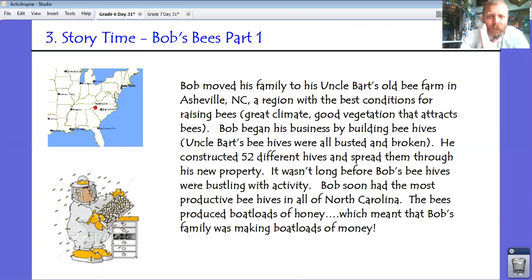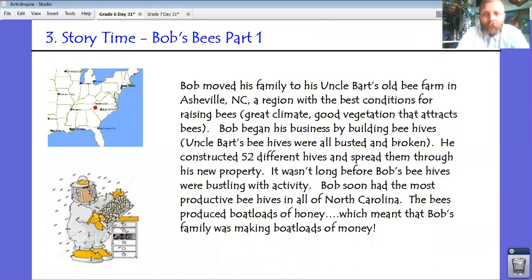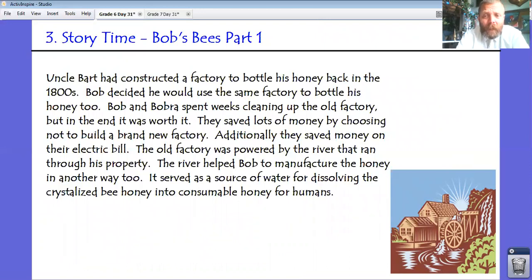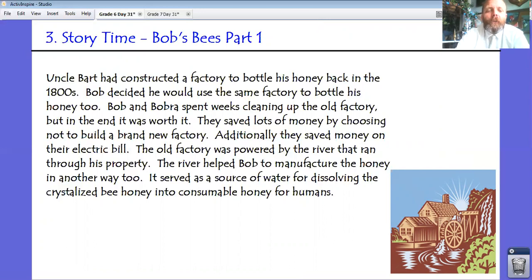Bob began his business by building beehives — Uncle Bart's were all busted and broken. He constructed 52 hives spread throughout his new property. It wasn't long before Bob's beehives were buzzing with activity, and Bob soon had the most productive beehives in all of North Carolina. The bees produced boatloads of honey, which meant Bob's family was making boatloads of money. Uncle Bart had constructed a factory to bottle honey back in the 1800s, and Bob used the same factory, saving lots of money. They also saved money on their electric bill — the old factory was powered by a river running through the property. That river also served as a source of water for dissolving crystallized bee honey into consumable honey for humans.